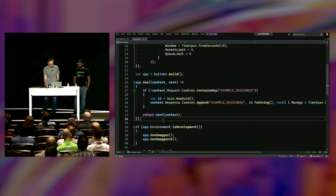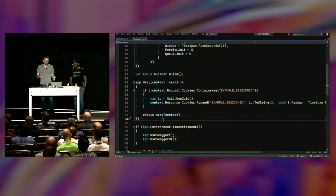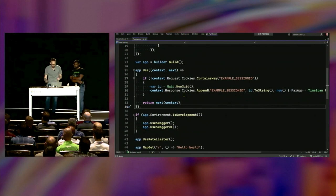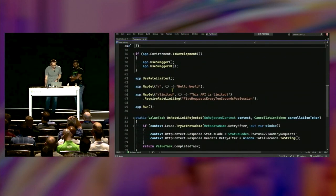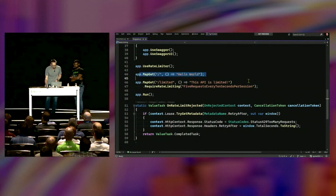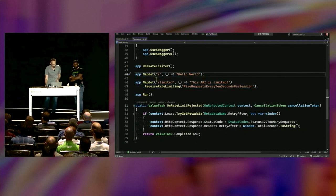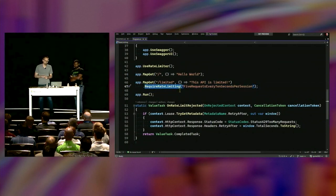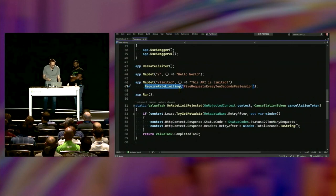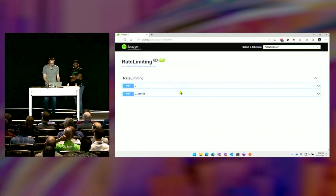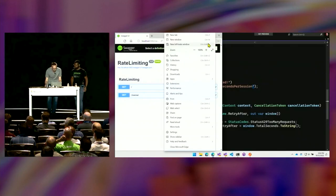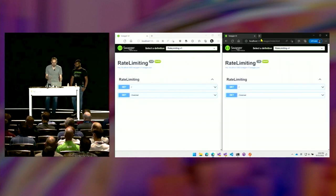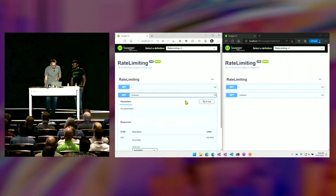Here's my custom middleware creating a session ID. I didn't want full-blown session for this demonstration, so I'm just creating a cookie — if it's not there I create one, otherwise the limiter will use it. I've got two endpoints: one that's 'hello world', and a second one called 'limited' where I've chained a call to 'require rate limiting' passing the name of that policy. This metadata gets attached to the endpoint, so if I hit this endpoint, this is the one that is actually limited.